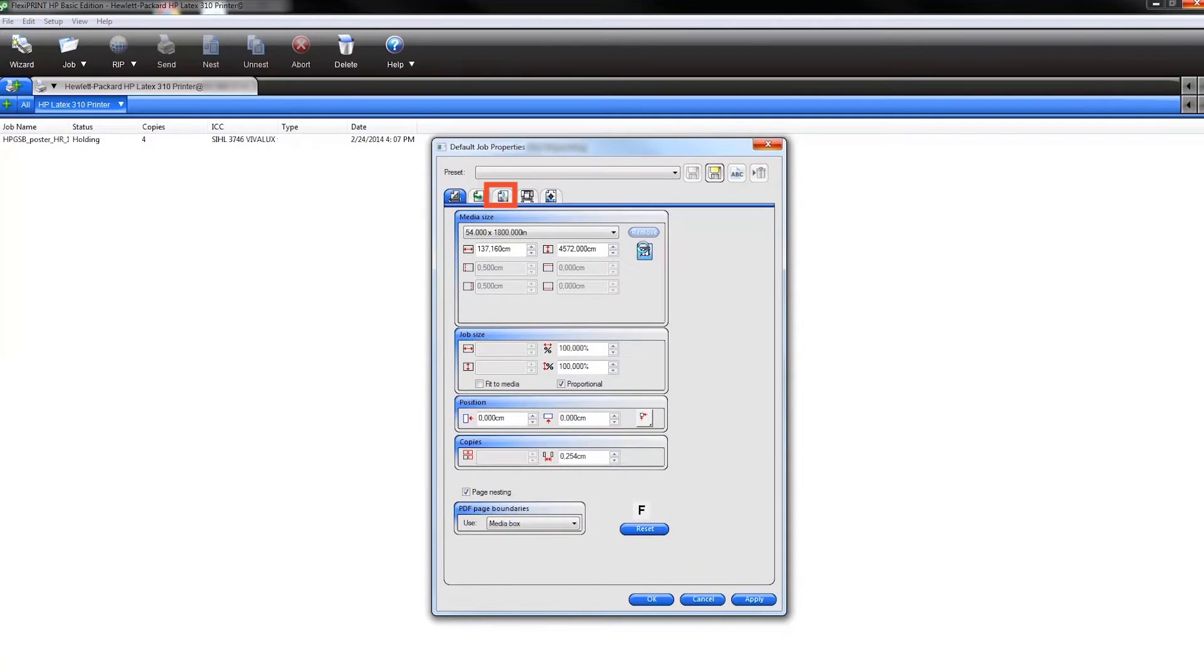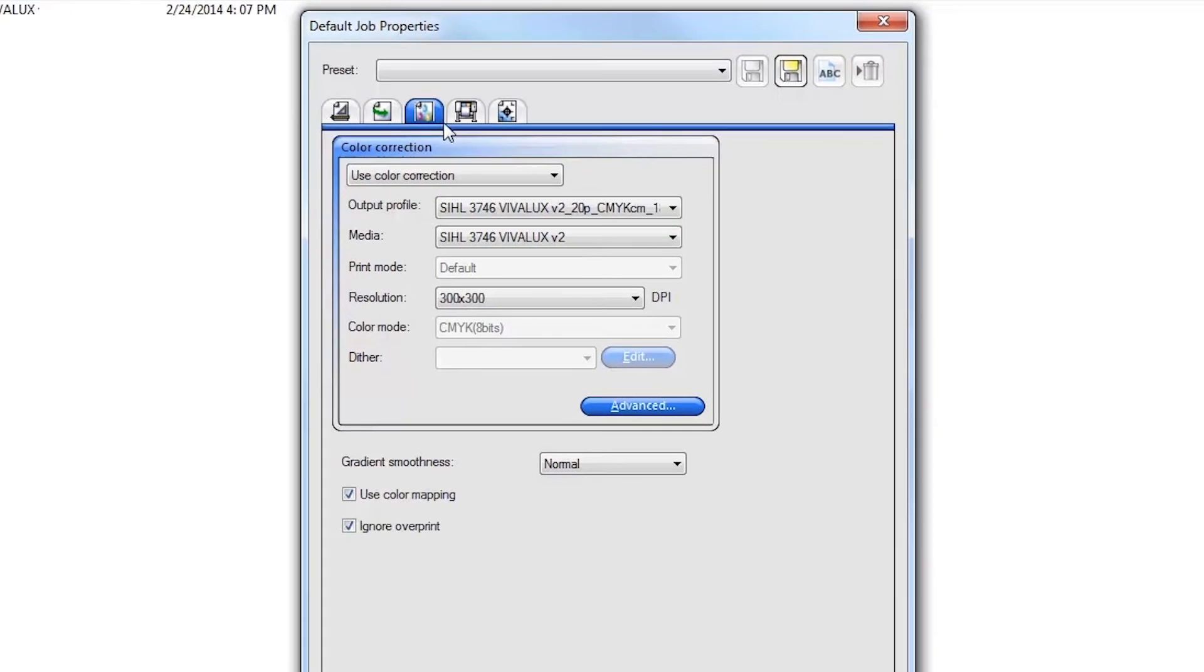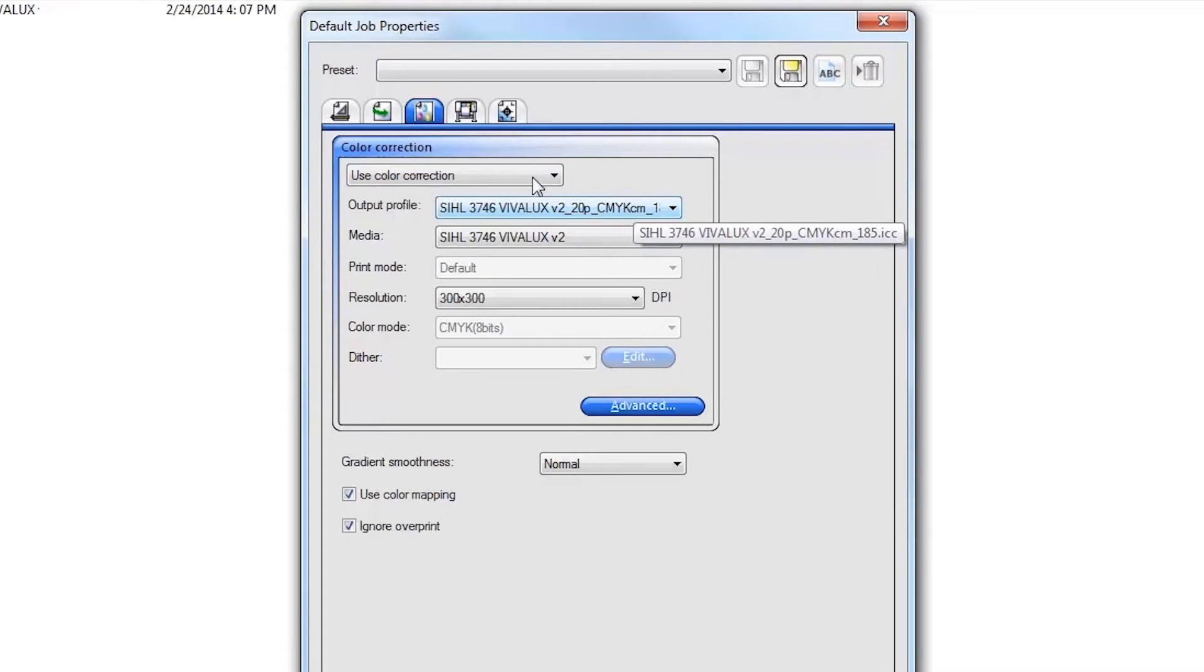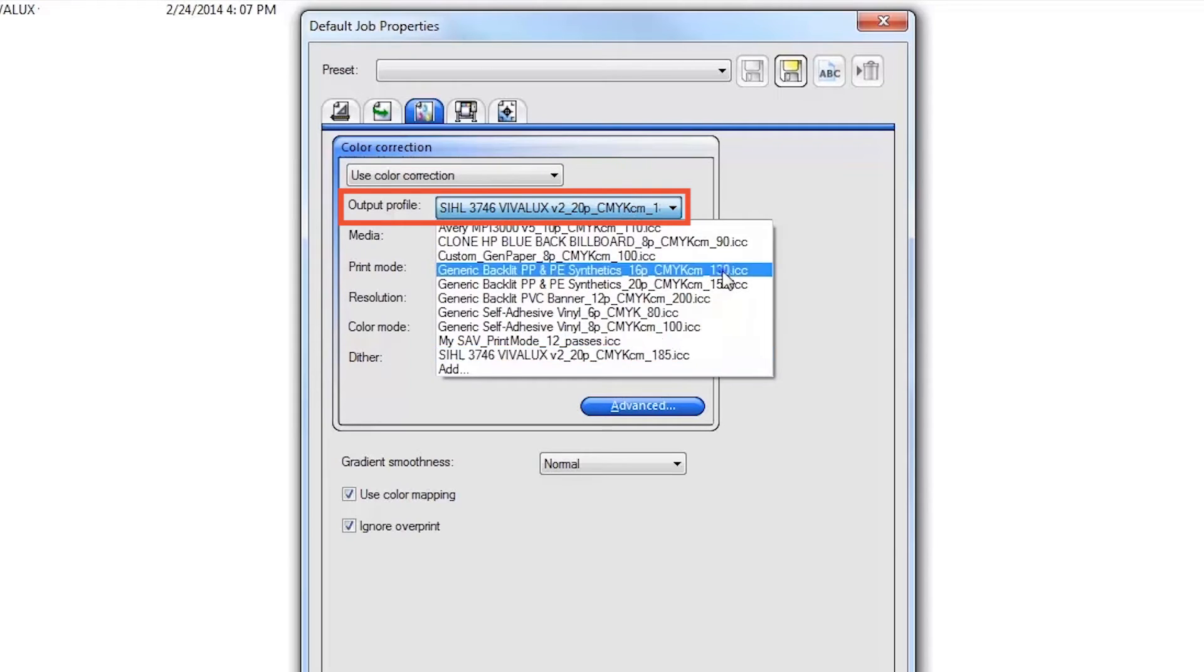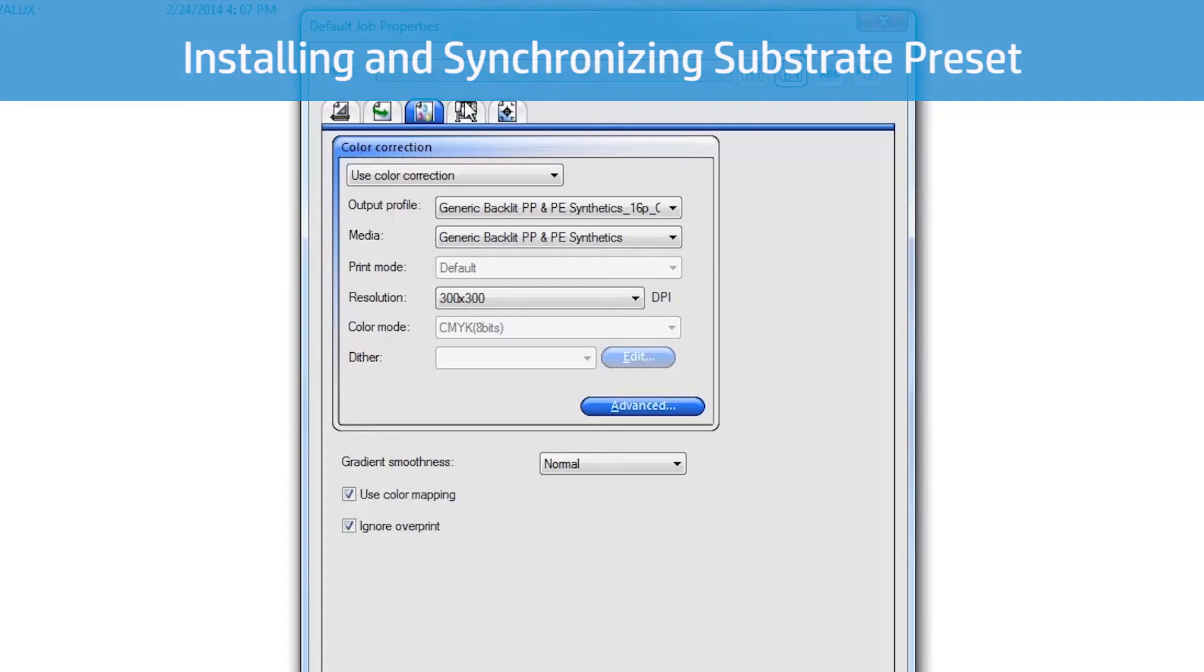Next, click the color management tab. Under the color correction area, select use color correction. Next, select your desired ICC profile. This automatically sets the matching substrate selection and all HP Latex print mode settings. If you do not see your desired output profile in the list, you can easily find and install additional substrate profiles from the printer options tab.